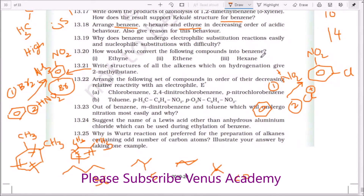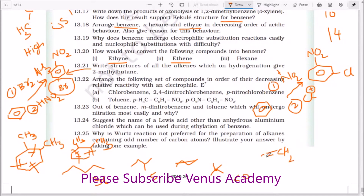How would you convert the following compounds into benzene? Ethyne (acetylene): upon passing through a red-hot copper or iron tube at high temperature — about 600°C or 873 K — you are going to get benzene by cyclotrimerization. For ethane: first do bromination to get 1,2-dibromoethane. That 1,2-dibromoethane upon elimination of bromine gives acetylene. Then do cyclization using a red-hot copper tube to give benzene. For hexane: heat in presence of catalysts like chromium trioxide and vanadium pentoxide at high temperature and 10–20 atmospheres pressure to get benzene.